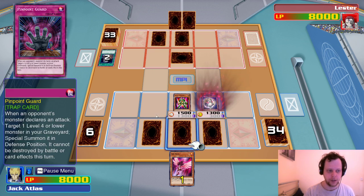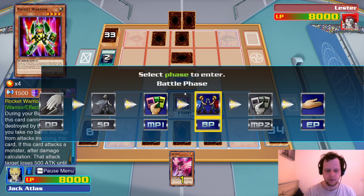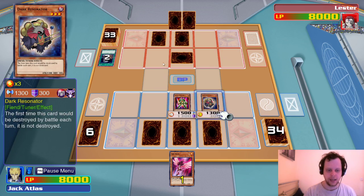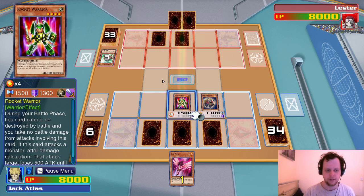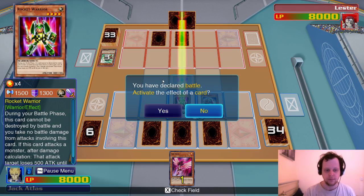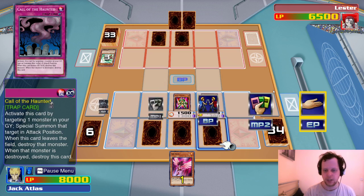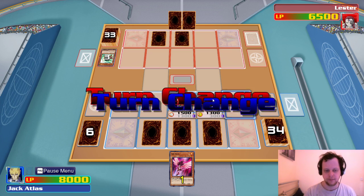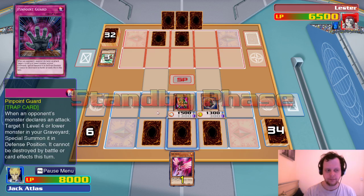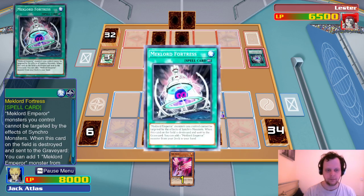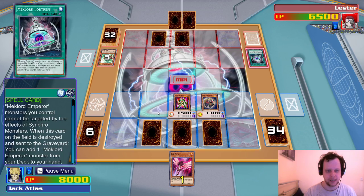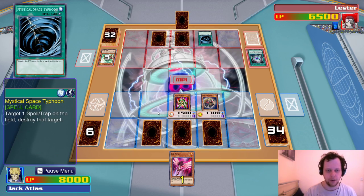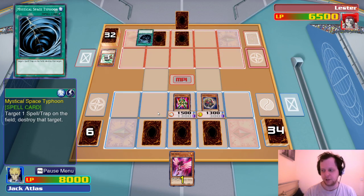Go ahead and summon Dark Resonator. We could go into Red Dragon Archfiend right now, but we're not going to do that. His monster reads: cannot be targeted by the effect of Synchro monsters; when destroyed and sent to graveyard, add one Mechlord Emperor monster from your deck to hand. You're going to blow it up? Cool — now we know not to Synchro Summon.